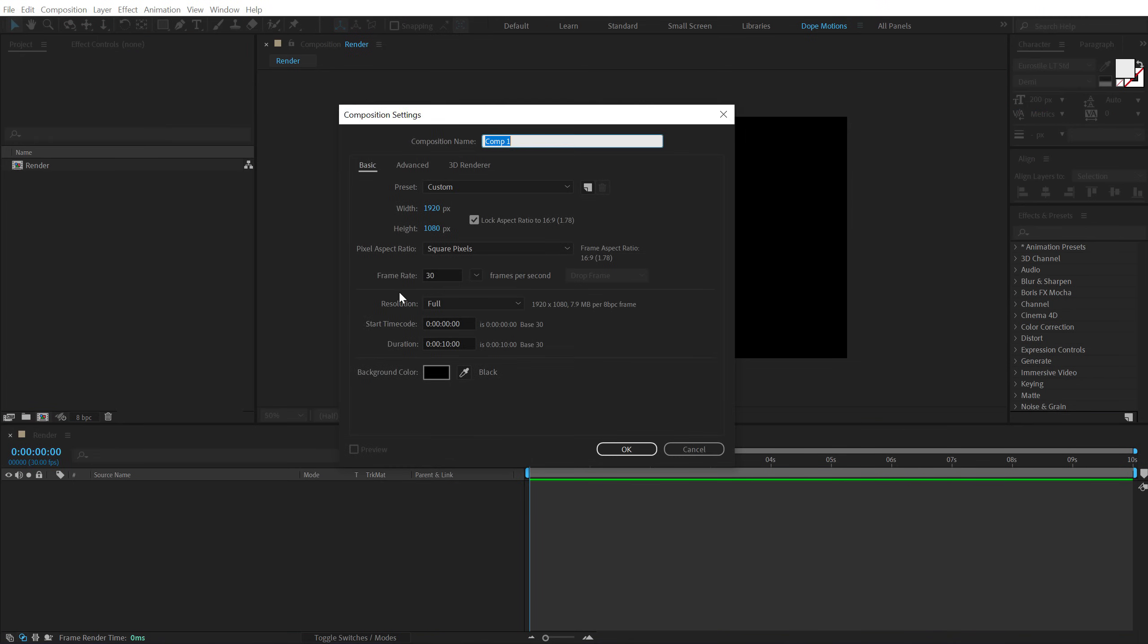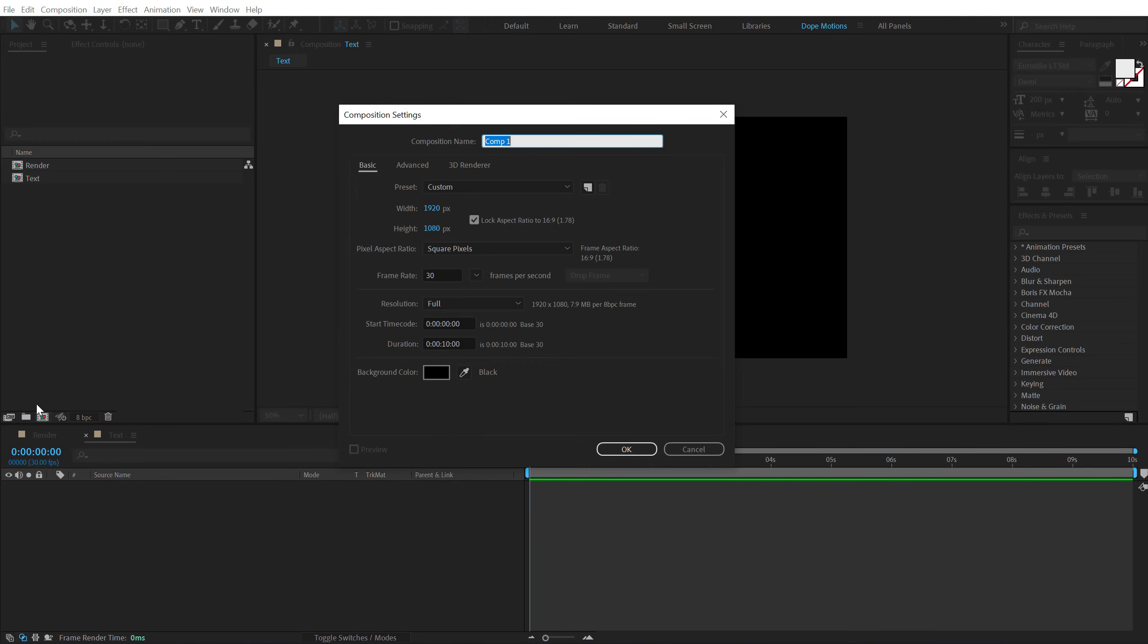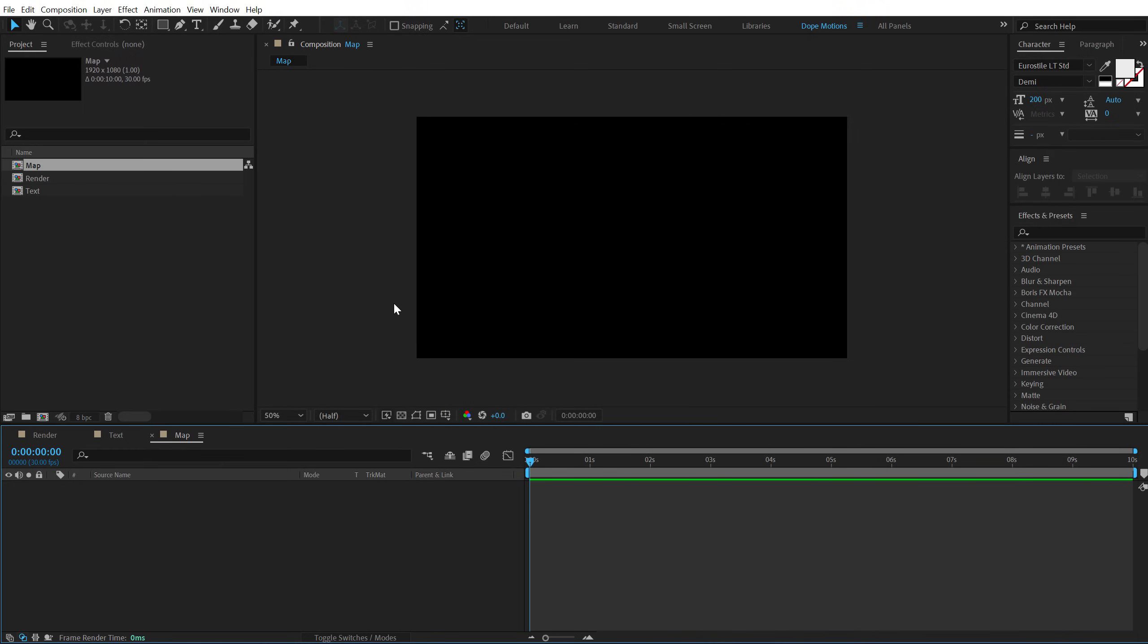Then let's create another new comp. This is going to be our text placeholder. You can also use a logo if you want to. And finally another new comp which is going to be our map to drive the complete animation which we will take a look later on as we proceed with the tutorial.